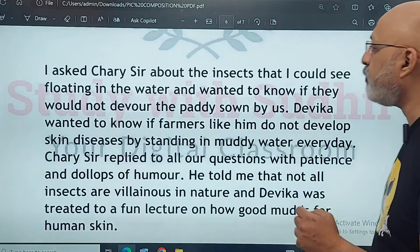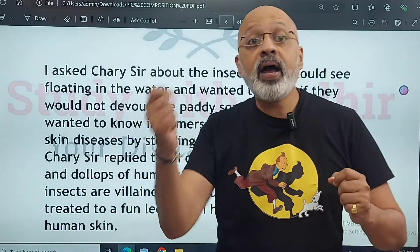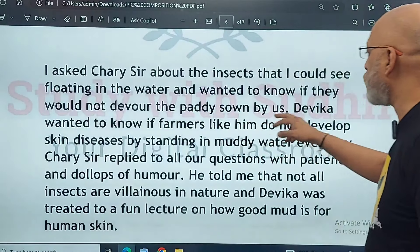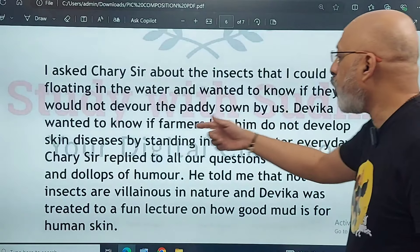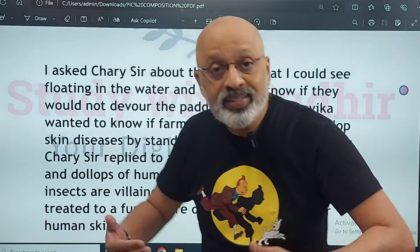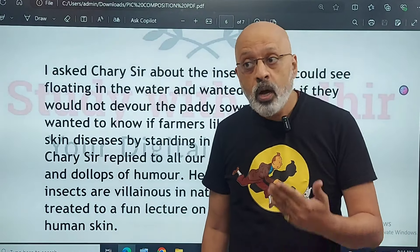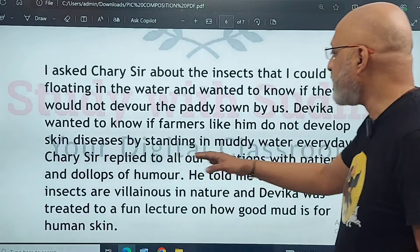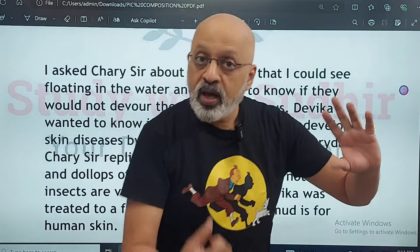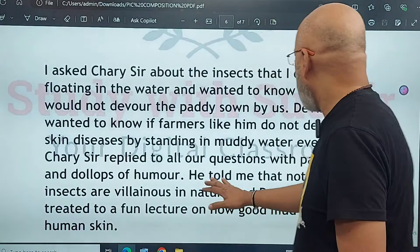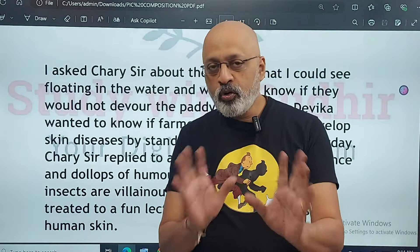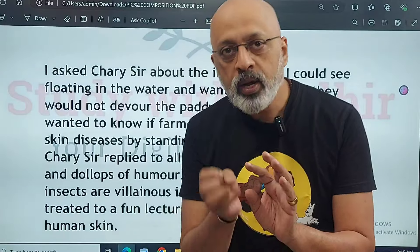'I asked Chari sir about the insects that I could see floating in the water' — now you are using imagination; the photograph doesn't show insects, but obviously they would be there. I 'wanted to know if they would not devour the paddy sown by us.' Devour means eat up. 'Devika wanted to know if farmers like him do not develop skin diseases by standing in muddy water every day' — a typical urban perspective, but these are obvious questions. It also establishes that the students are curious. 'Chari sir replied to all our questions with patience and dollops of humor.' You are using good vocabulary — dollops means a lot. 'He told me that not all insects are villainous in nature, and Devika was treated to a fun lecture on how good mud is for human skin.' You are introducing subtle wit and humor into the story.